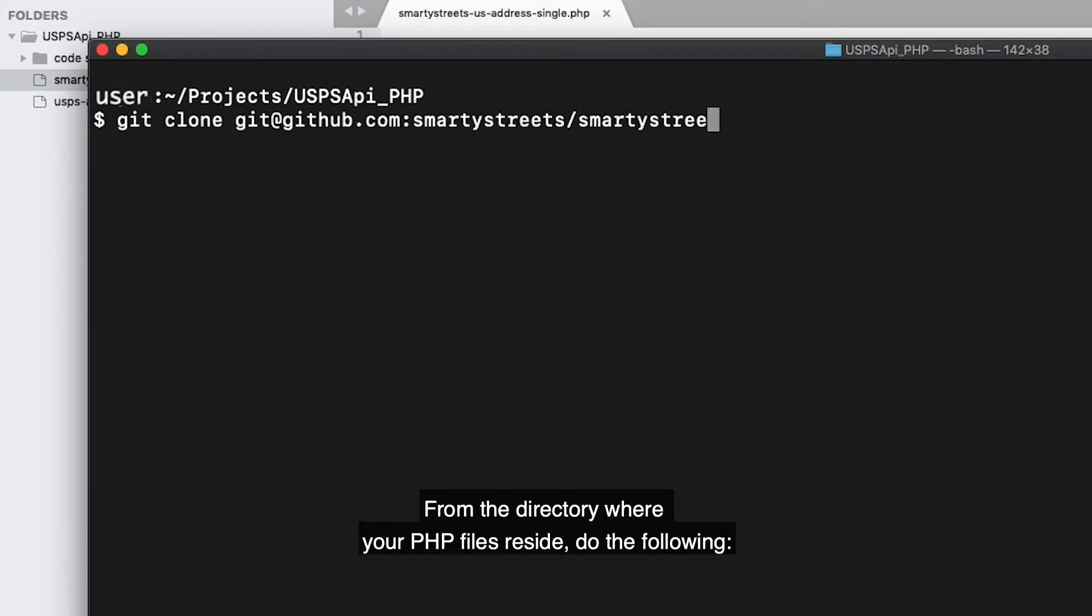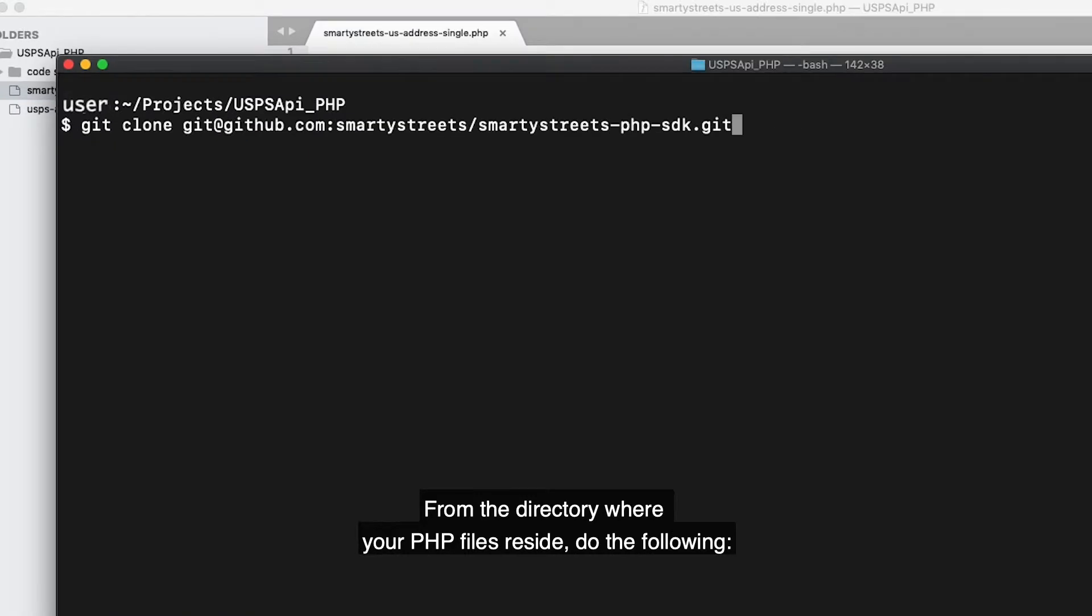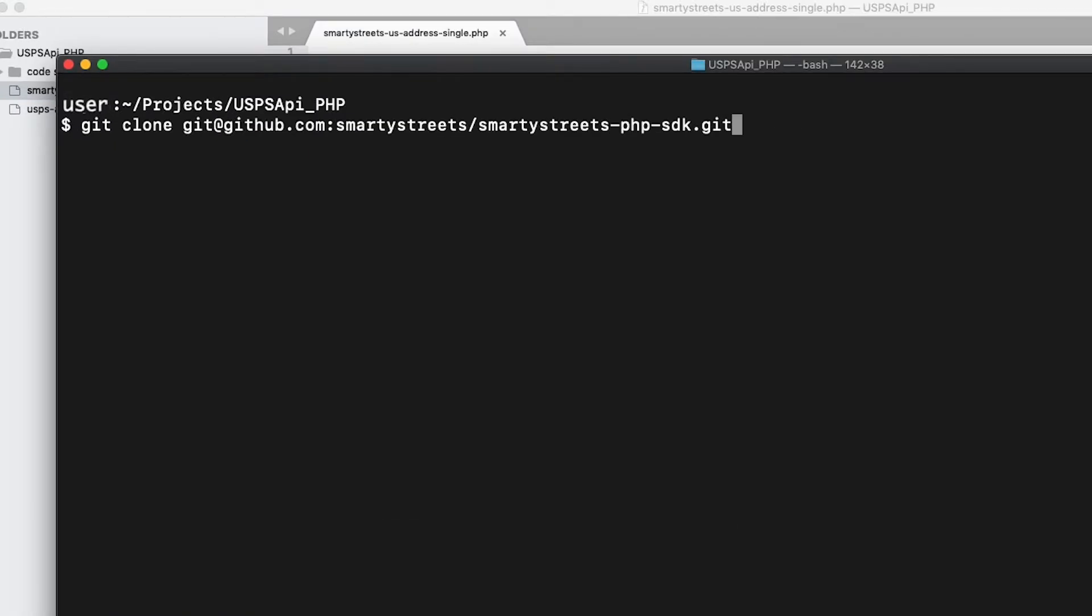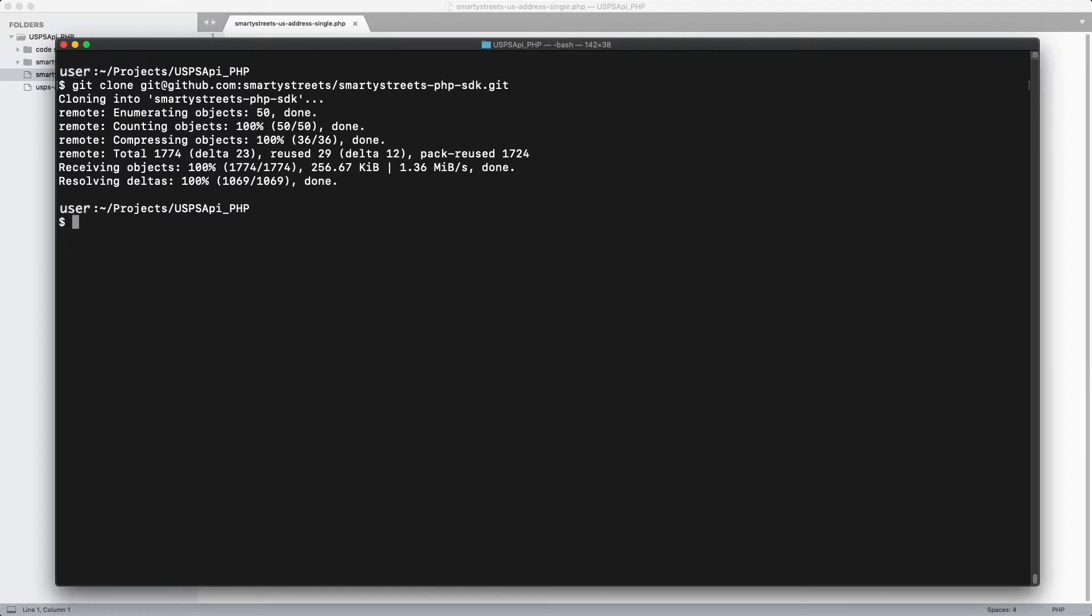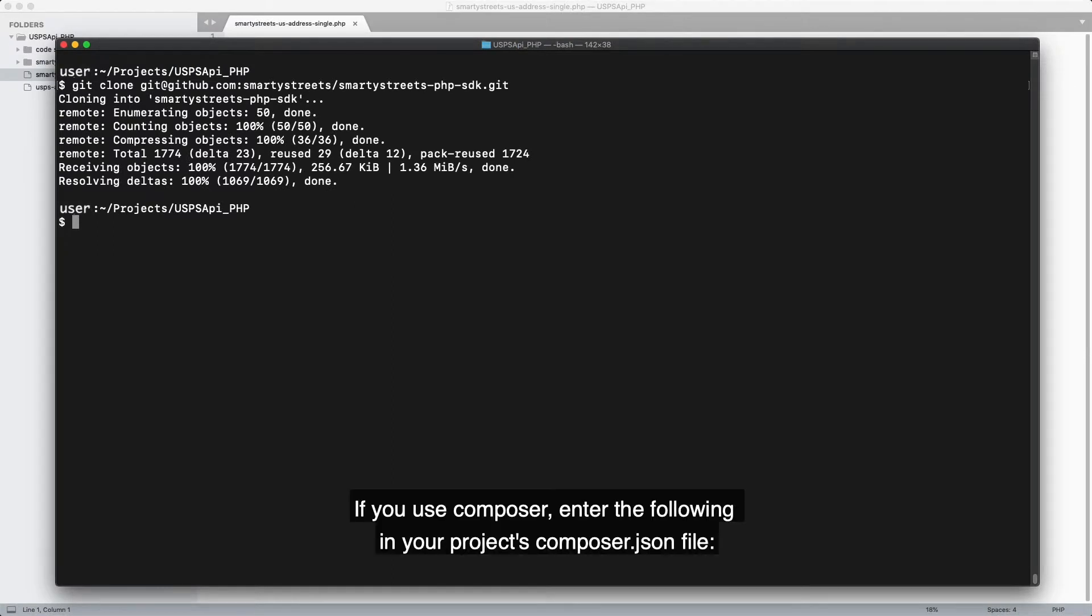Do the following. If you use composer, enter the following into your project's composer.json file.